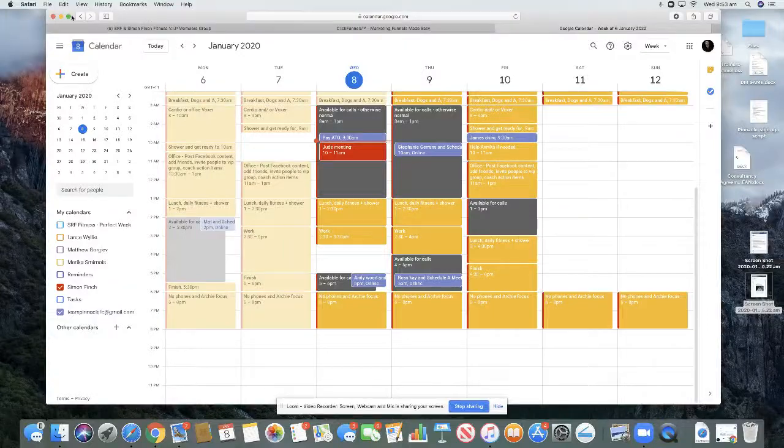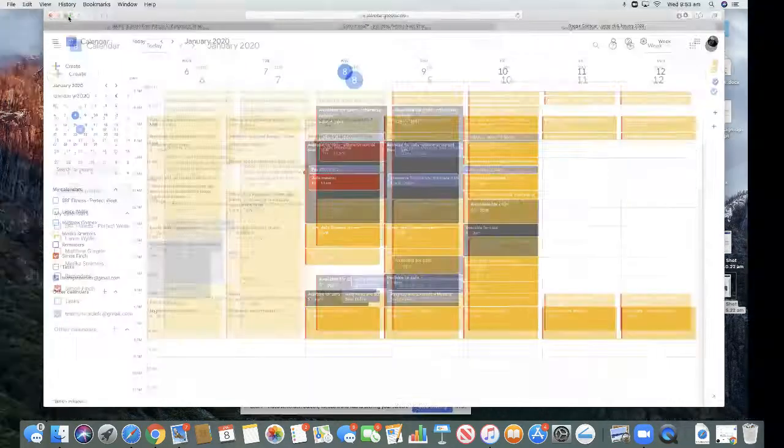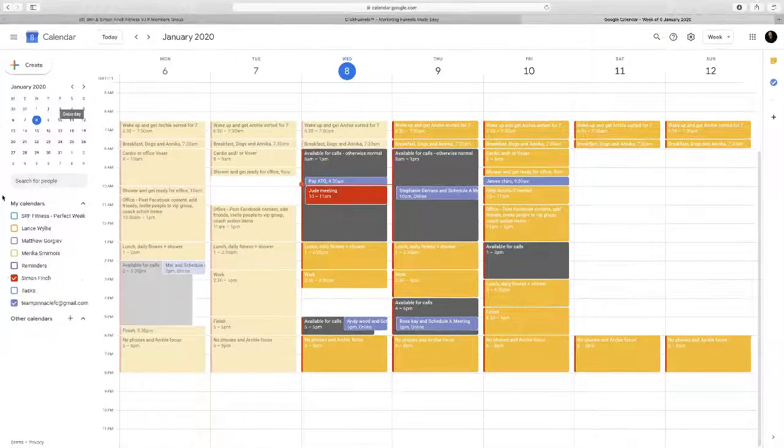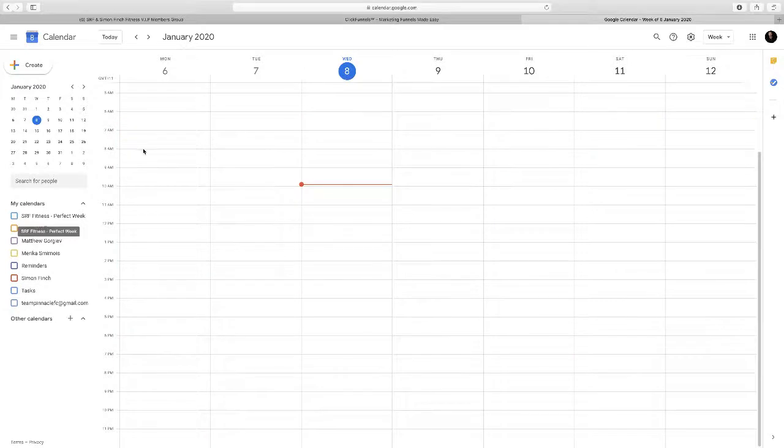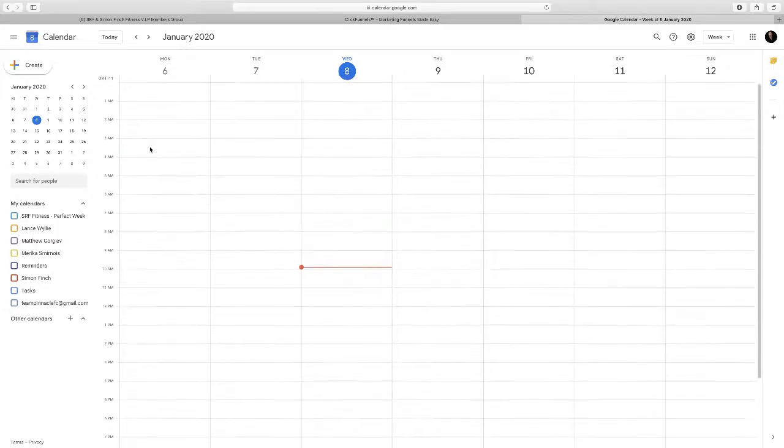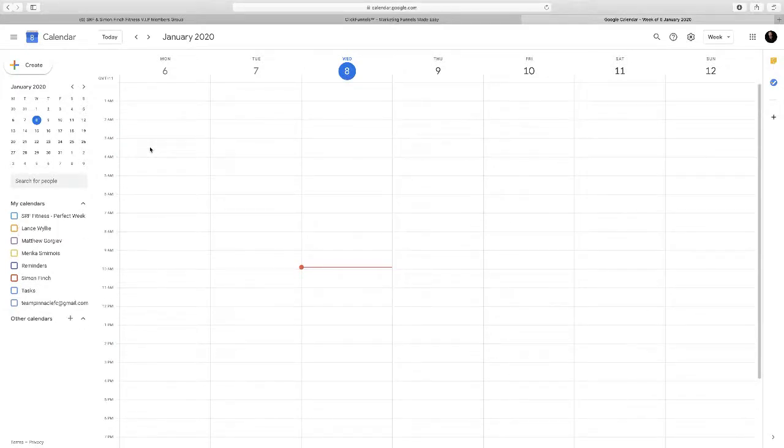What's going on people? How are we doing? Simon with you again here from Pinnacle Fitness Consulting and in this video I'm going to show you how to set up sharing on Google Calendar.